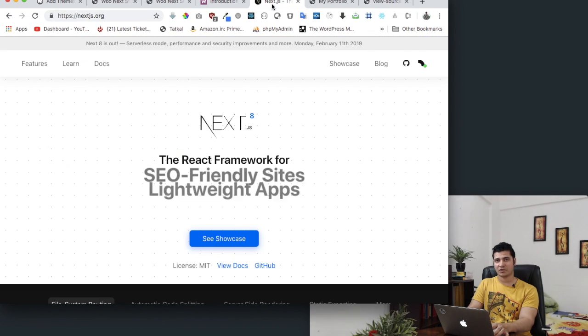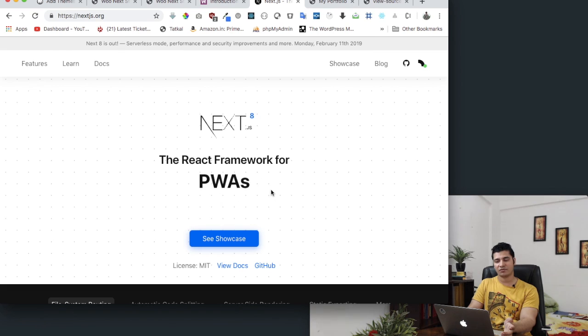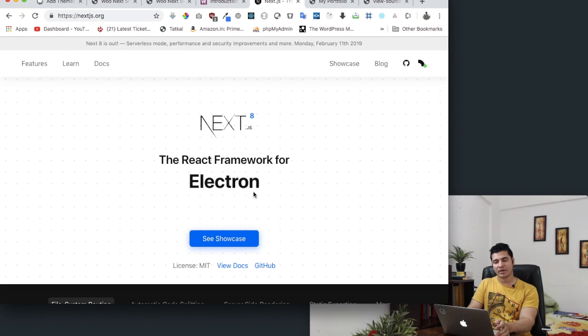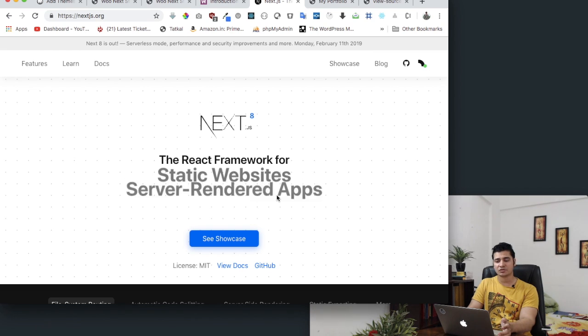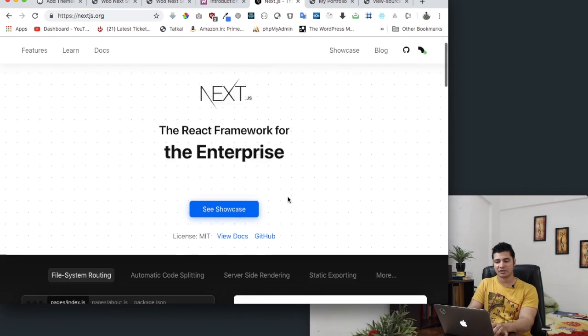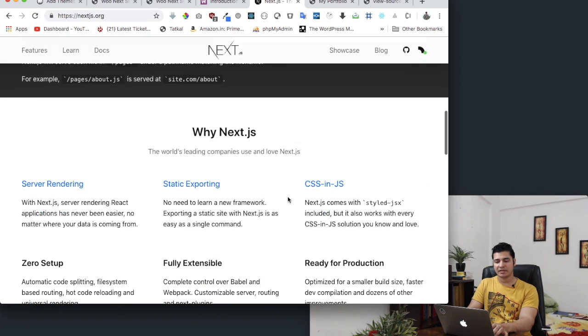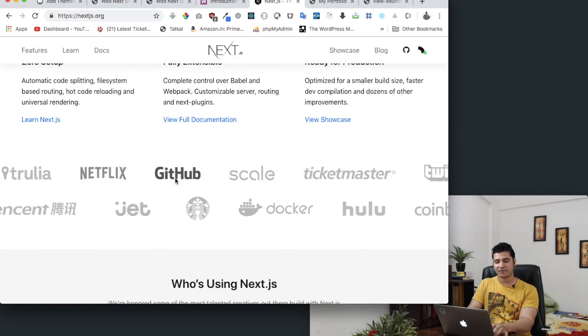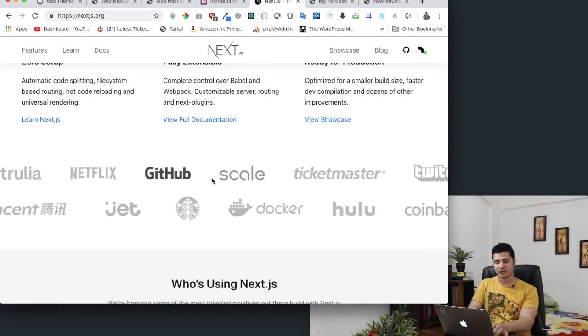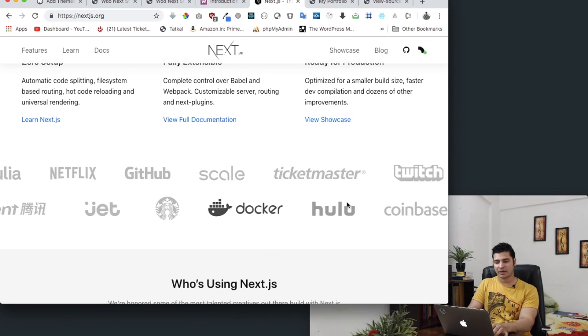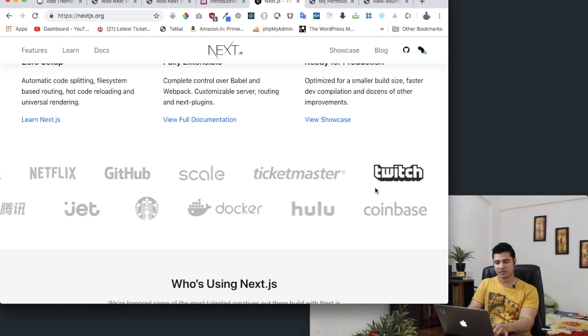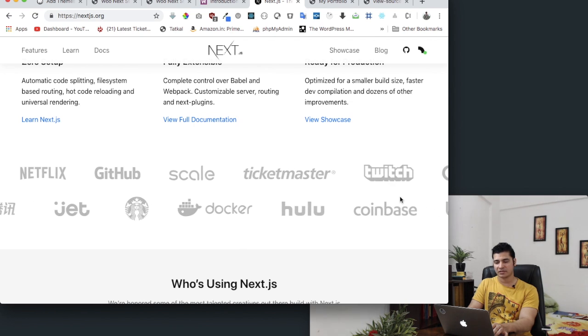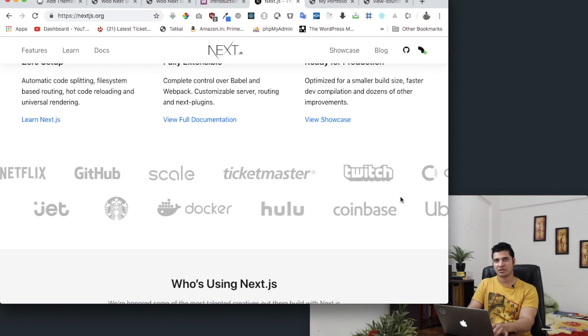You can see that it's SEO friendly. It supports PWA, Electron, it's good for production. It gives you server-side rendering apps and all of that features. And many of the big websites are already using it. You can see Netflix is using it. Then you have Twitch that's using it. So you can see all of these big brands are already using NextJS.